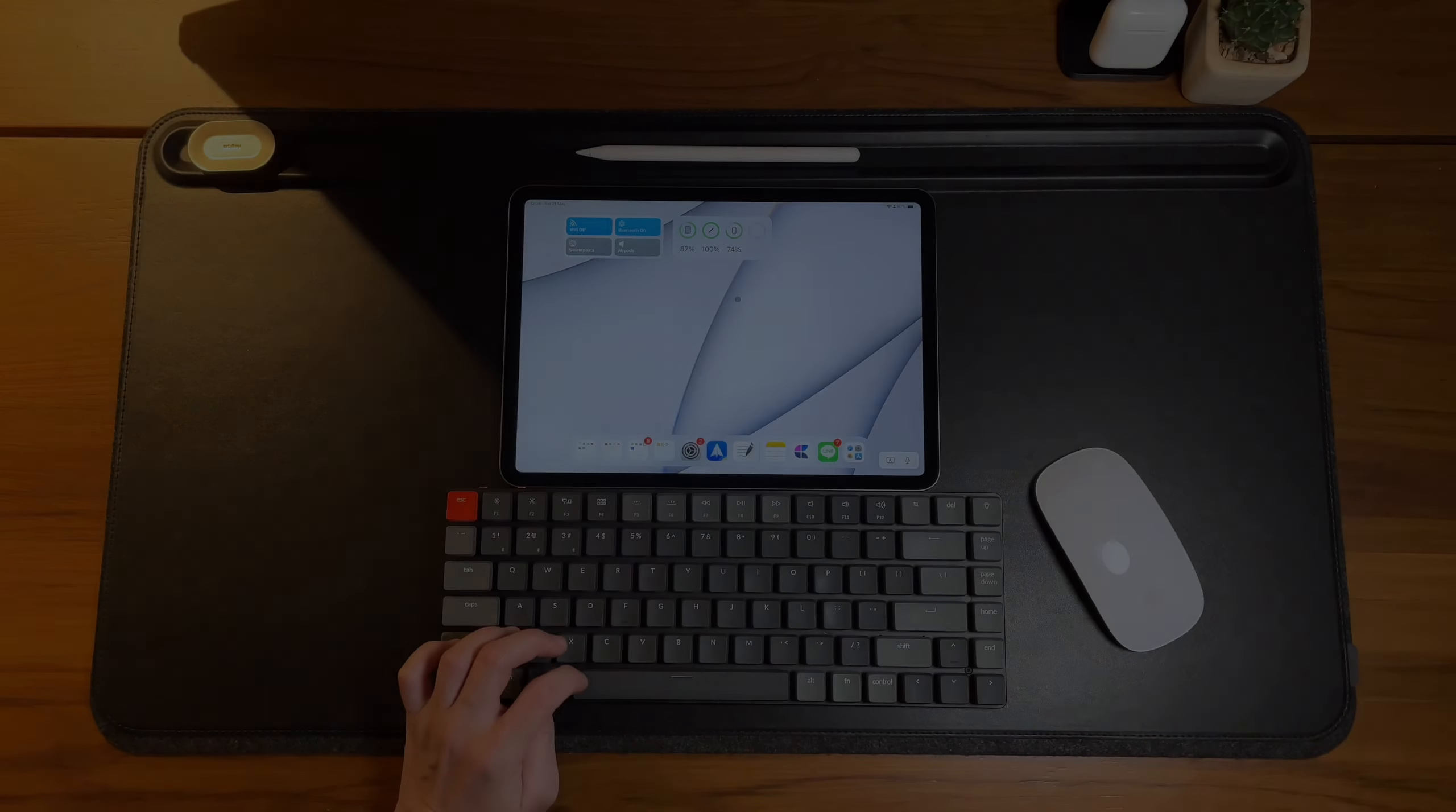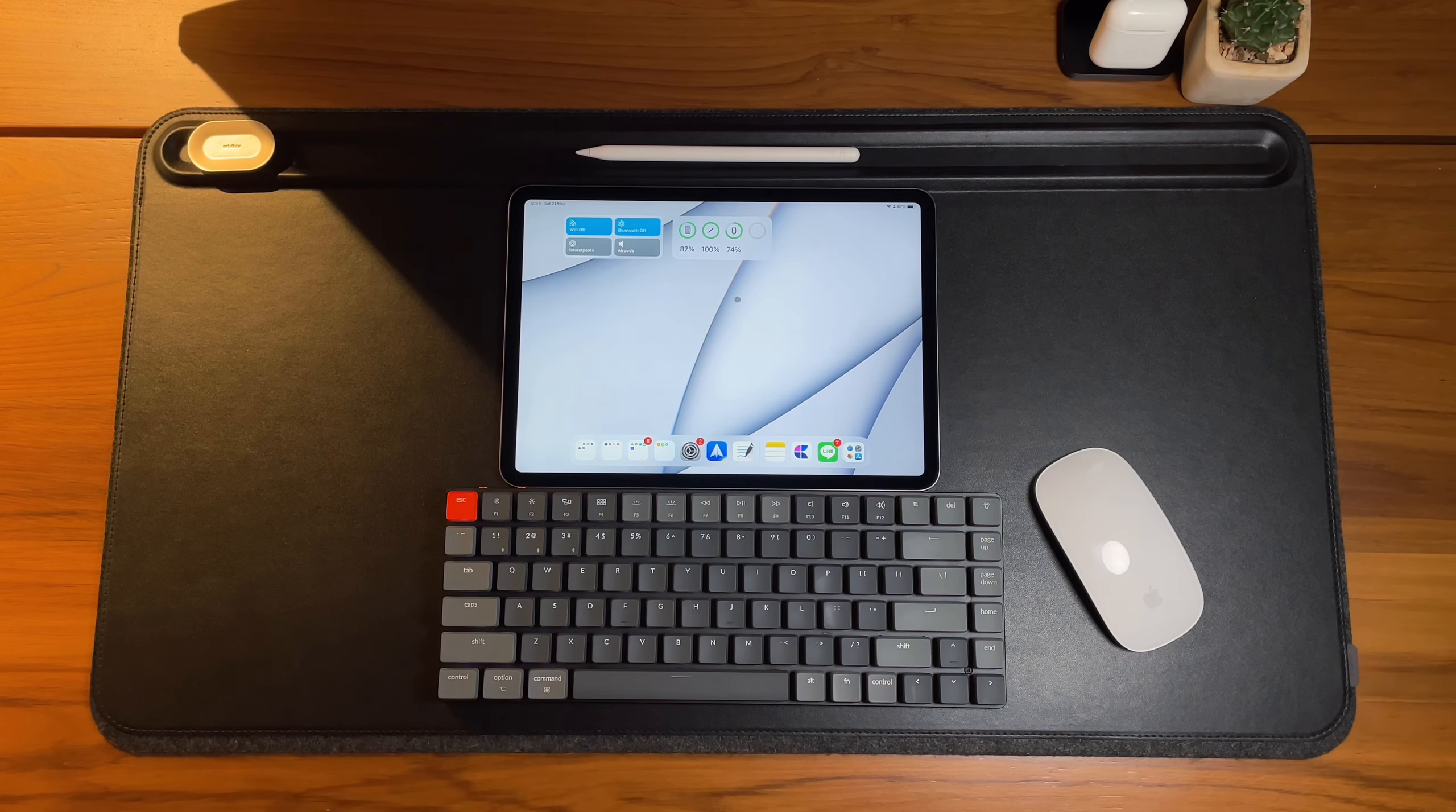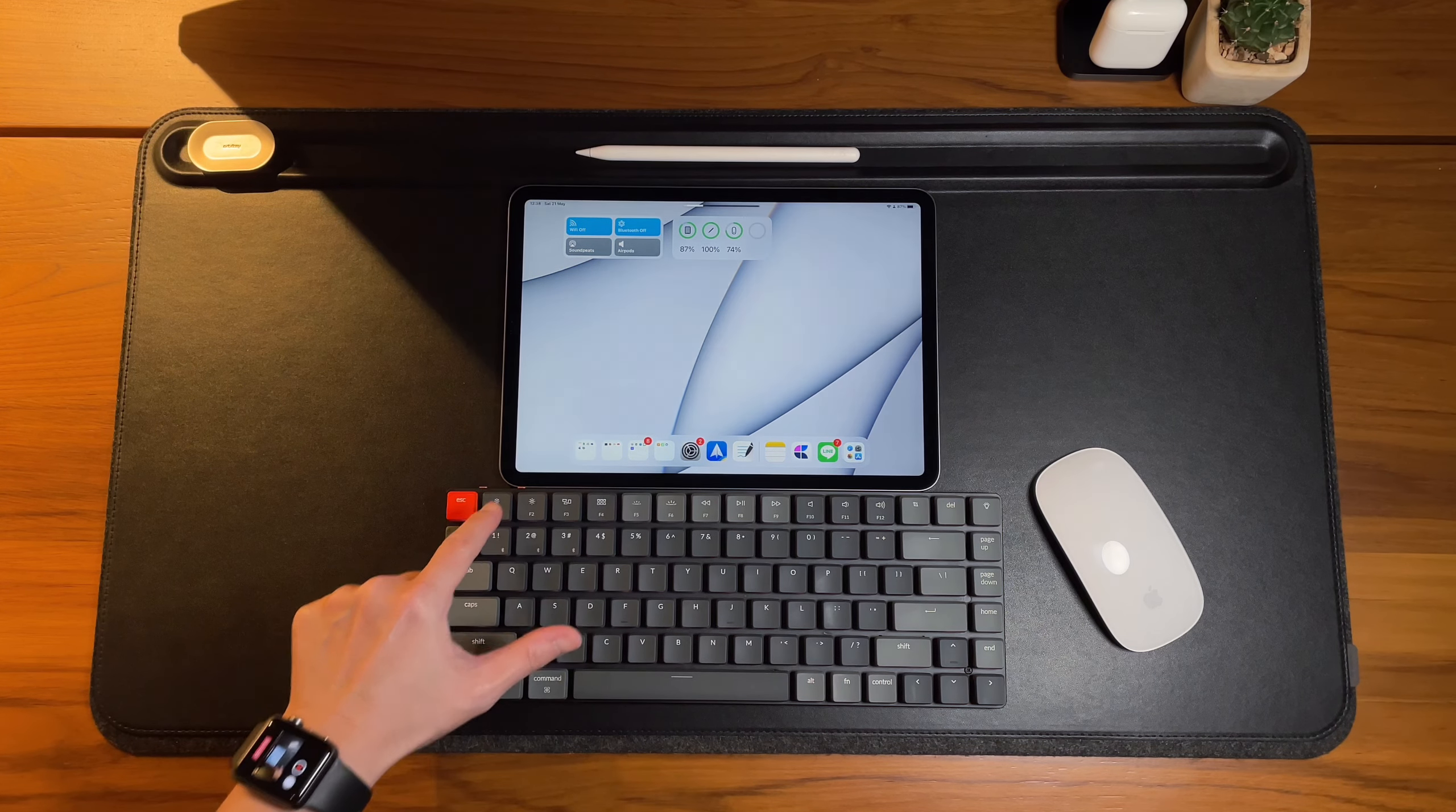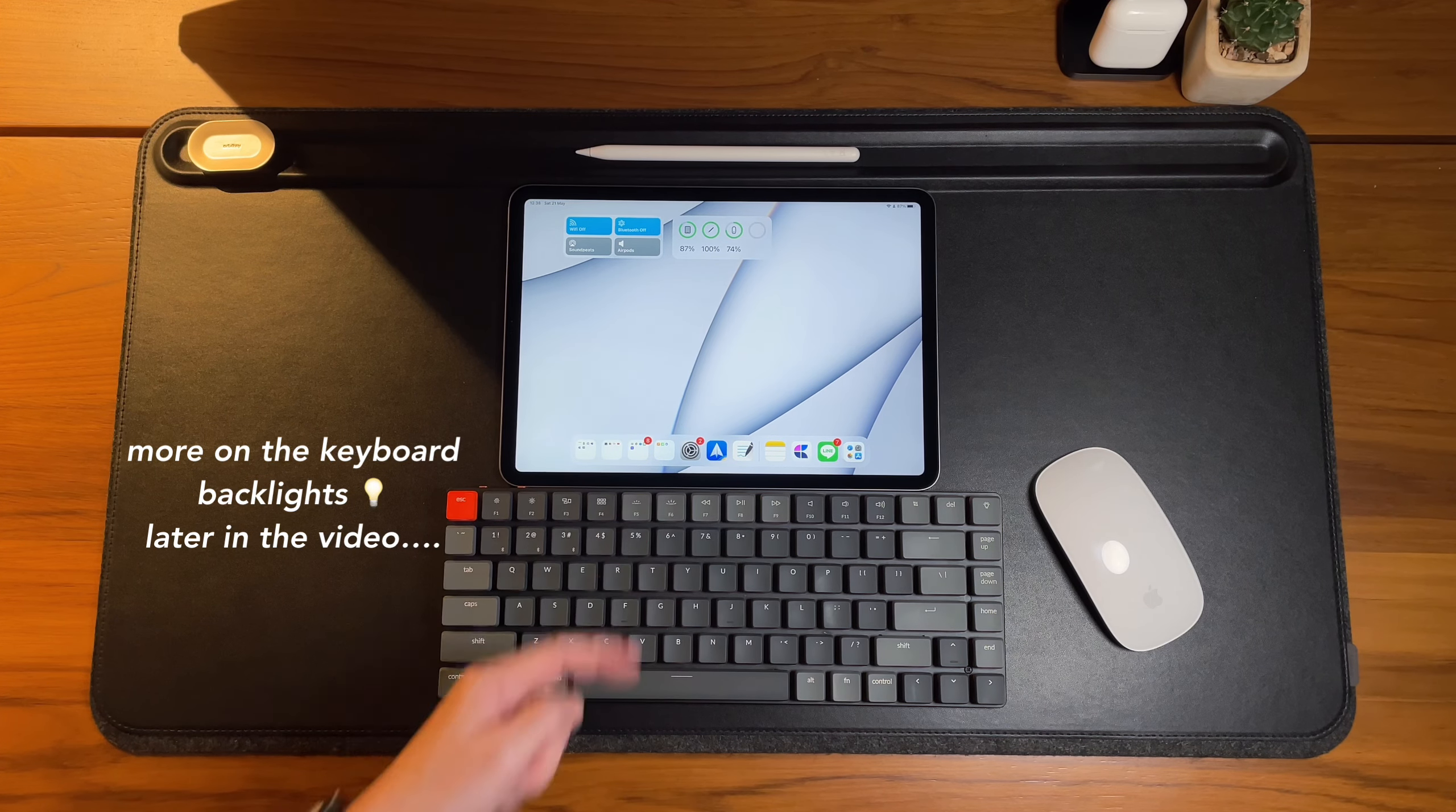Now, let's go over the function keys. Almost all of these are working on the iPad except the F3 and F4 keys. I'm guessing this will work on Macs, but I'm just guessing since I don't have a Mac to test it. So, Escape key works and F1 and F2 are for the brightness control. While F5 and F6 work, but not for the iPad. It's simply to adjust the keyboard backlights.